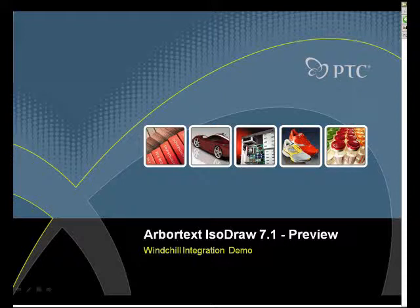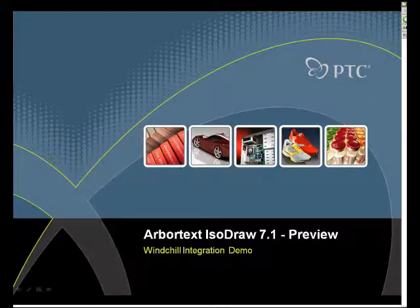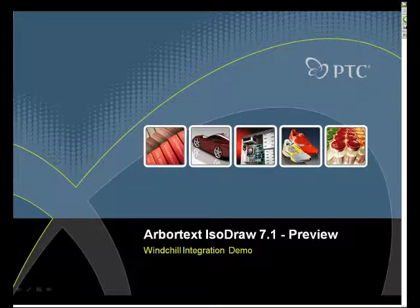Let's have a look now at the new connection between ISODRAW and Windchill PDMLink to see how illustrations are used and managed together with your rich 3D CAD data.